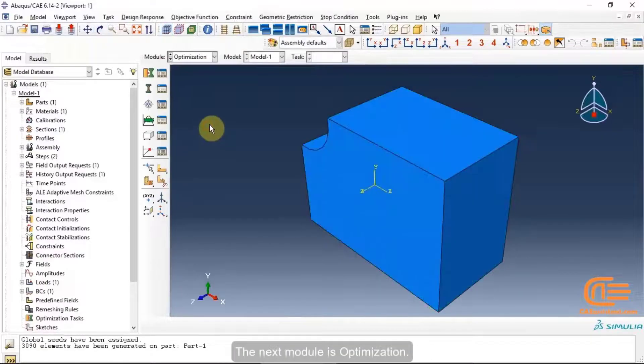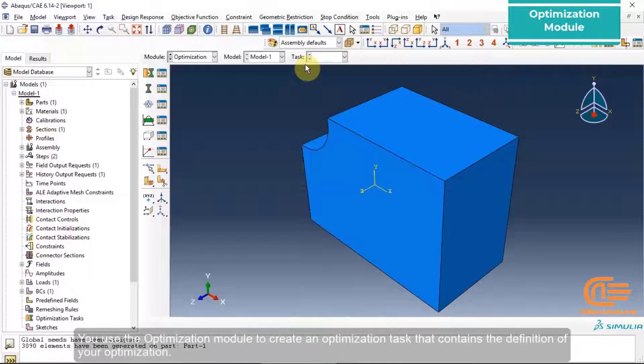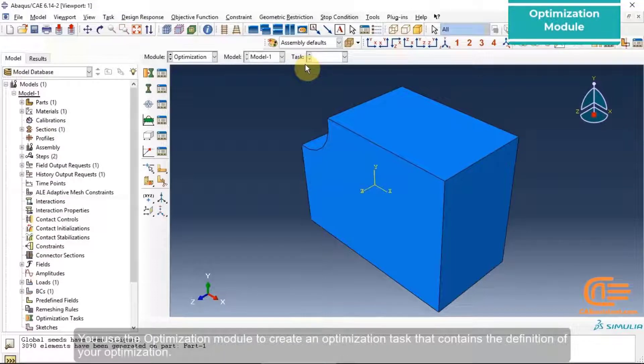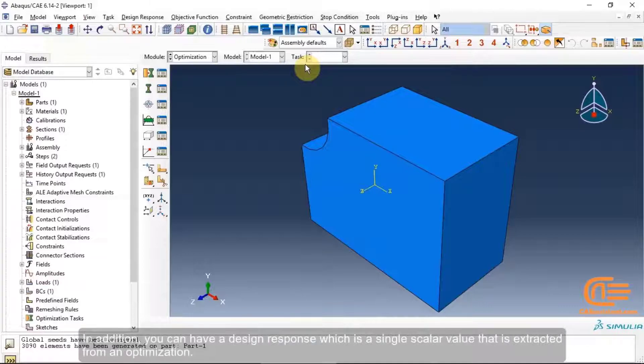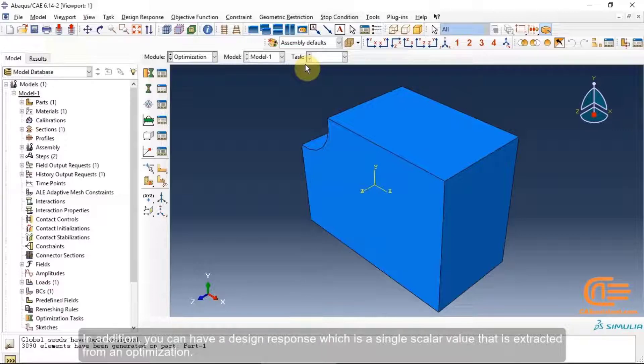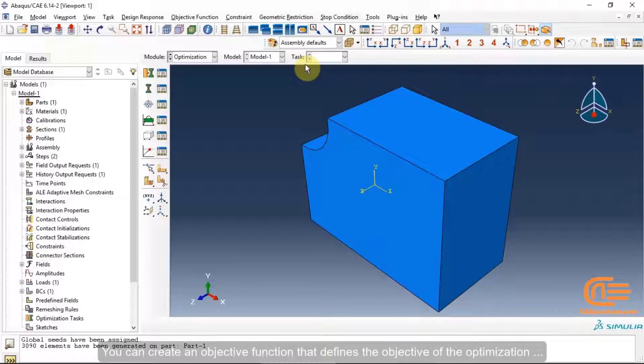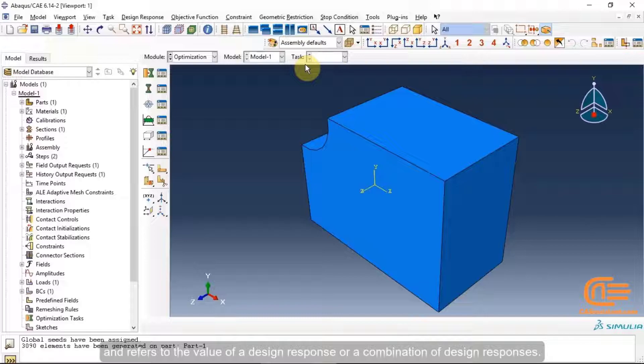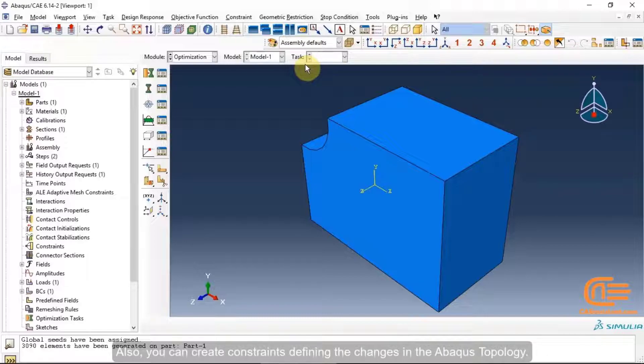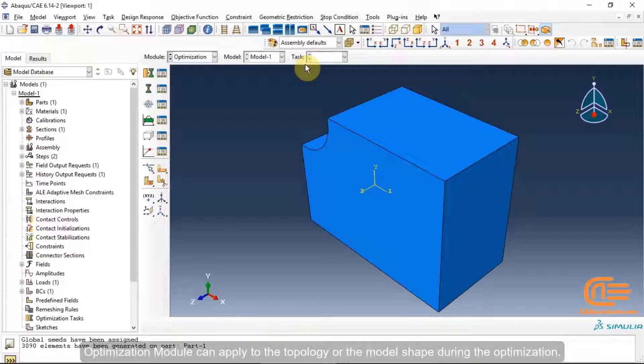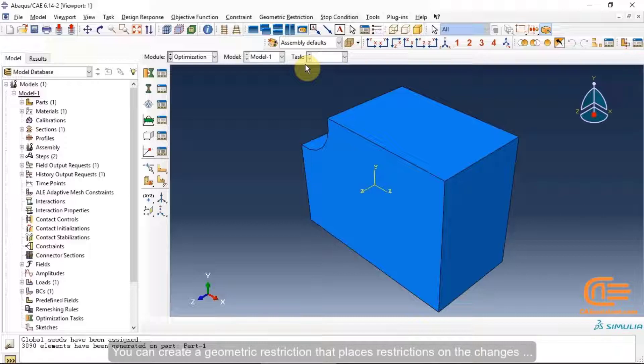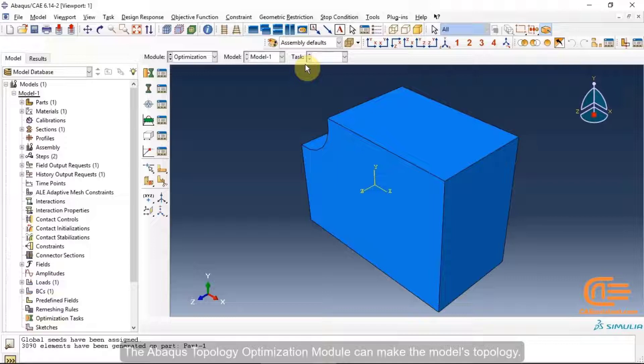The next module is optimization. You use the optimization module to create an optimization task that contains the definition of your optimization. In addition, you can have a design response which is a single scalar value that is extracted from an optimization. You can create an objective function that defines the objective of the optimization and refers to the value of a design response or a combination of design responses. Also, you can create constraints defining the changes in the Abacus topology. Optimization module can apply to the topology or the model shape during optimization. You can create a geometric restriction that places restrictions on the changes. The Abacus topology optimization module can make the model's topology.